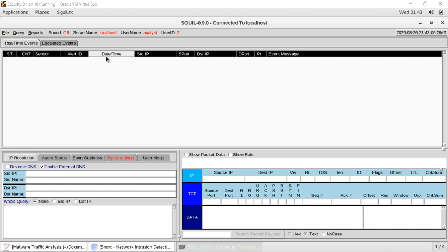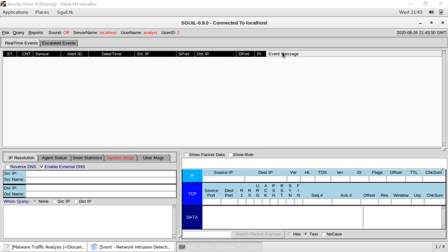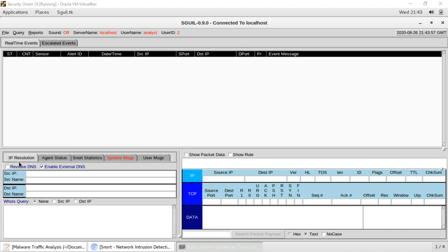The next fields are source IP, source port, destination IP, destination port, then we have 'PR' — the protocol number in the IP field. For TCP the protocol number is 6, for UDP it is 17, and for ICMP it is 1. Then we have the event message given by the Snort intrusion detection system. In the lower part we can do reverse DNS and whois queries for the source or destination IP.